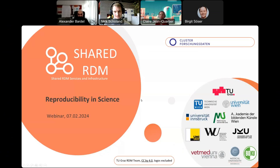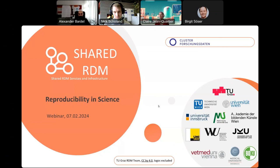Thank you, Alex. When talking about reproducibility in science, I wanted to start with clarifying some of the notions important for reproducibility.